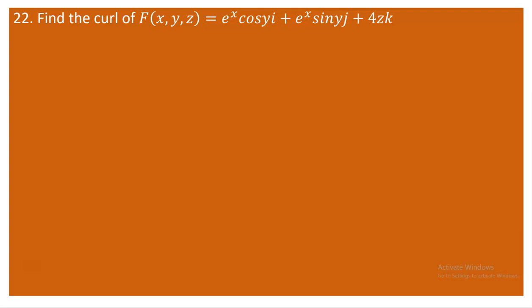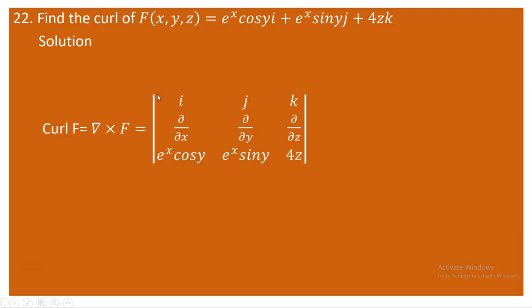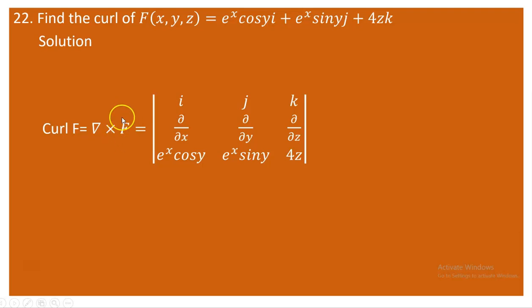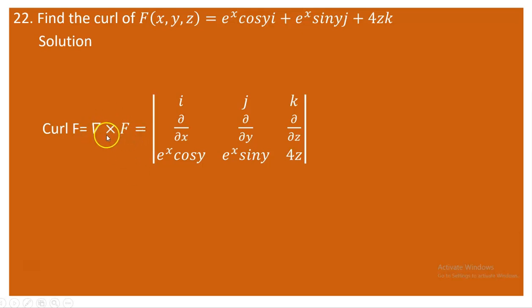The curl is a measure of the extent to which we are having a rotation. The curl of a vector field F is defined as the cross product of the del operator with the given vector field F. The del operator has partial derivatives with respect to x, y, and z along the i, j, k components. Then you write the components of F: e^x cos y, e^x sin y, and 4z.